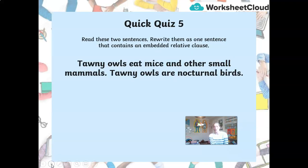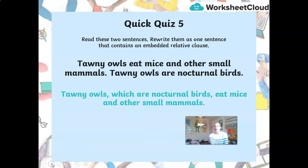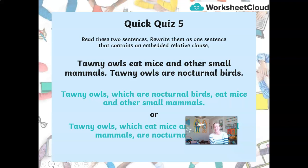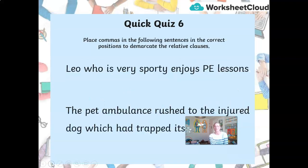Read these two sentences and rewrite them as one sentence containing an embedded relative clause: 'Tawny owls eat mice and other small mammals. Tawny owls are nocturnal birds.' This is how it should look: 'Tawny owls, which are nocturnal birds, eat mice and other small mammals.' Or: 'Tawny owls, which eat mice and other small mammals, are nocturnal birds.' So remember, you can have it either way. Now place commas in the following sentences in the correct positions if needed: 'Leo, who is very sporty, enjoys PE lessons' needs two commas. 'The pet ambulance rushed to the injured dog, which had trapped its paw' needs a comma there.